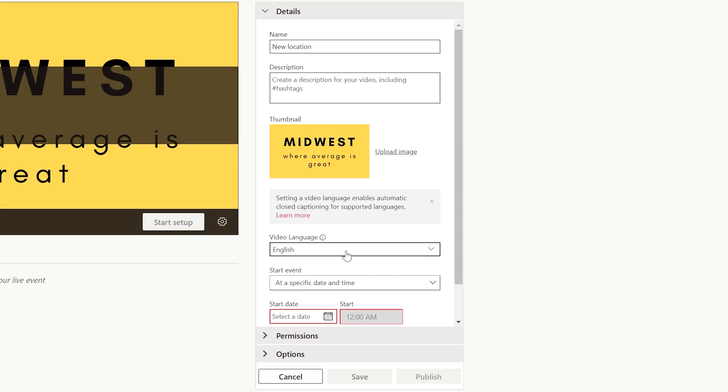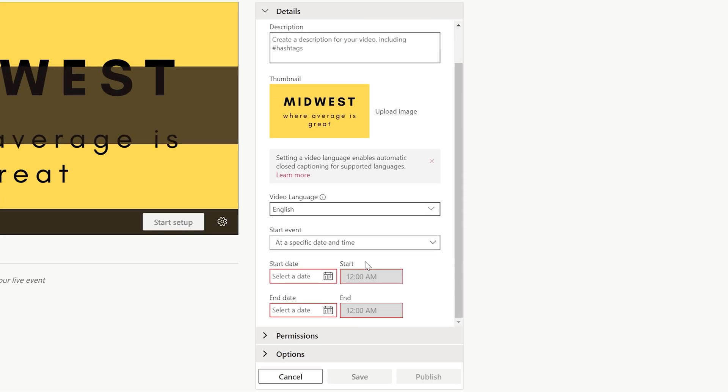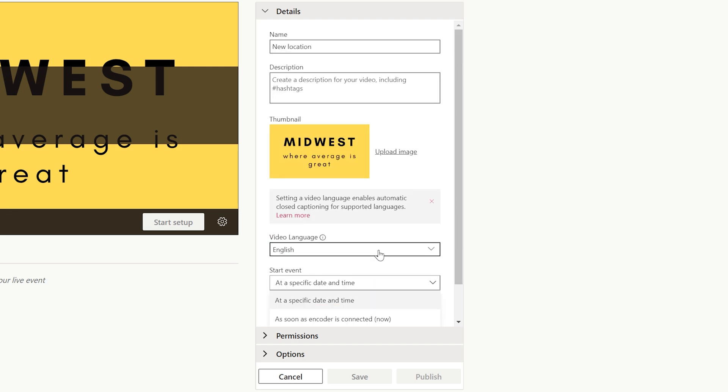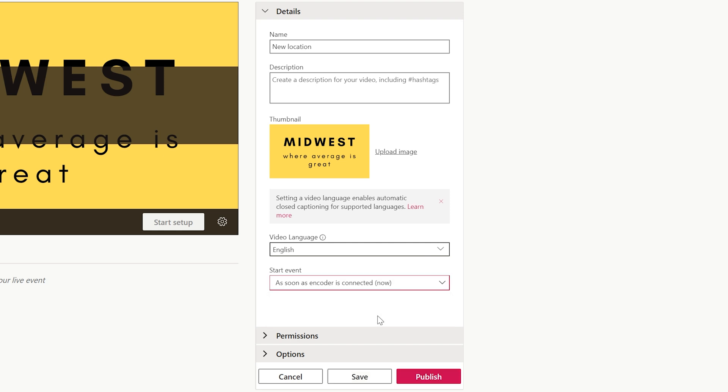The video language, let's just leave that as English. You can specify a time for the event or you can say as soon as the encoder is connected. You may want to schedule this for 11 o'clock on a Thursday, but just for purposes of this demo we're going to say as soon as it's connected.